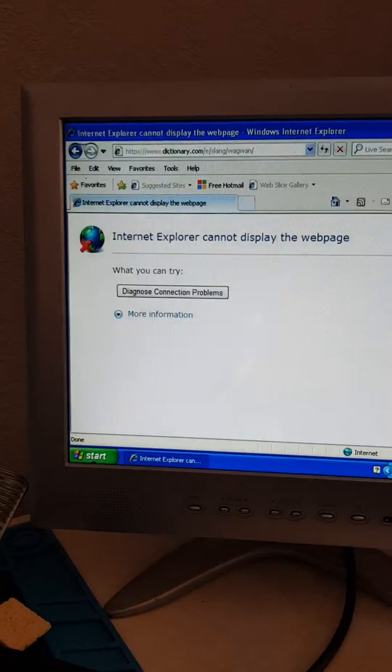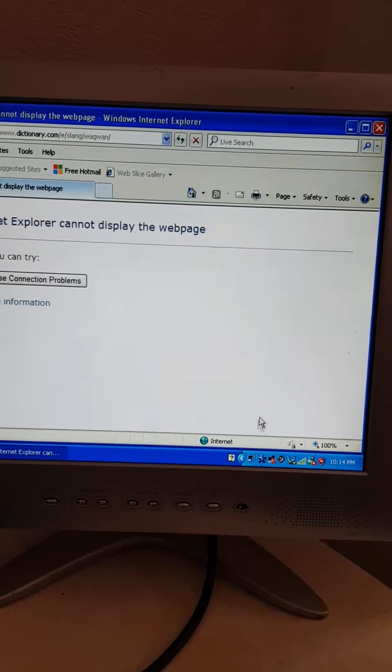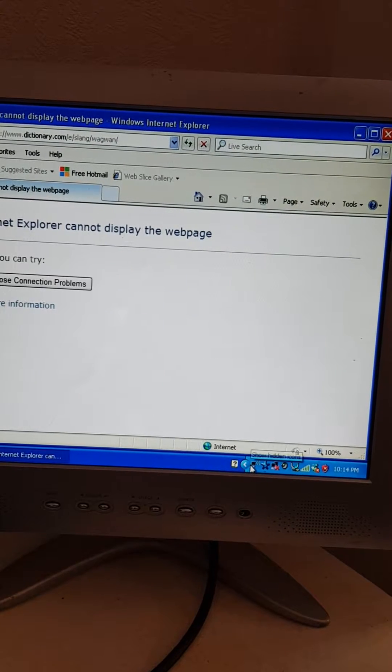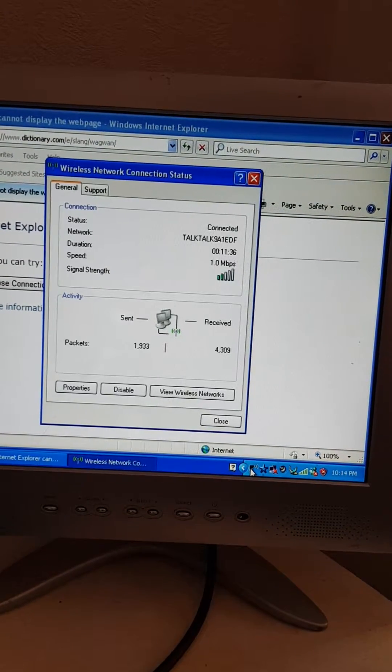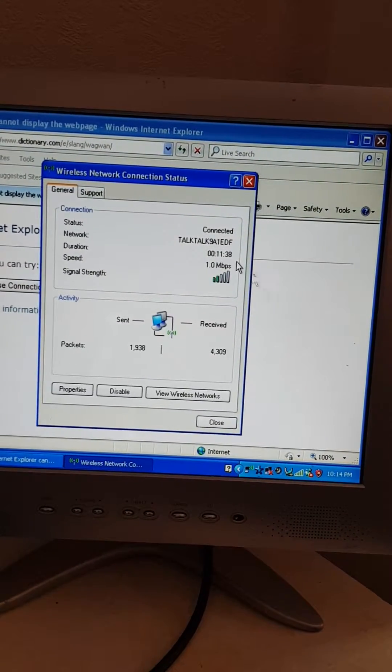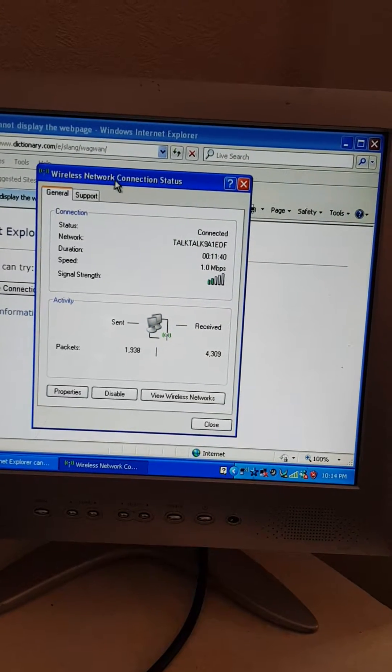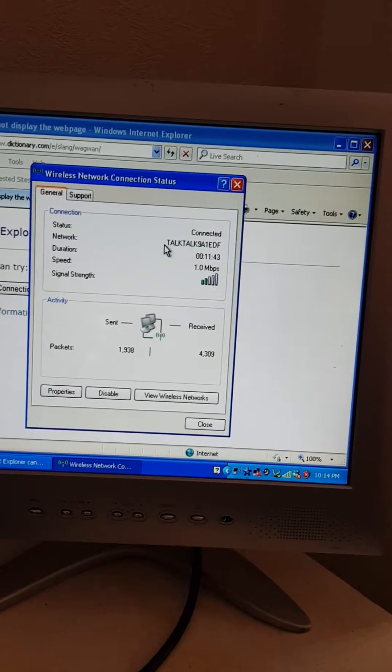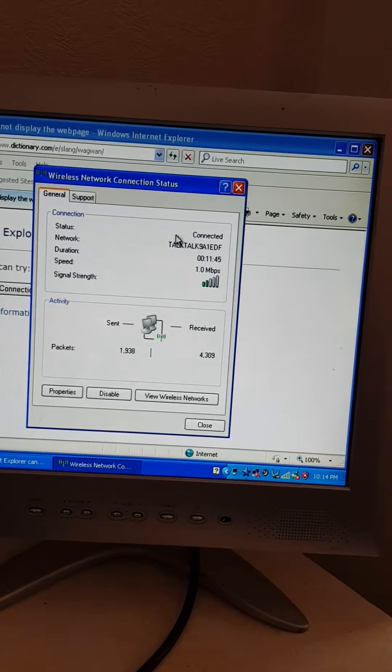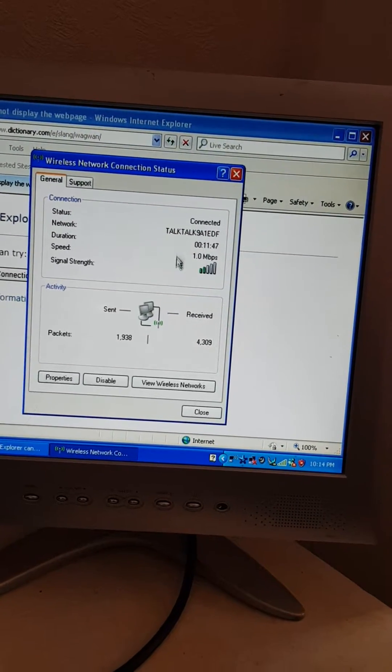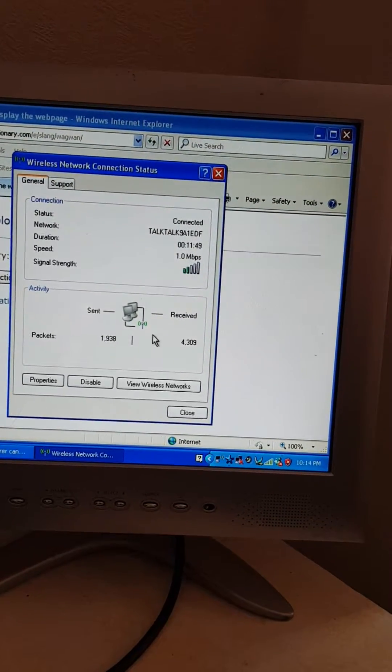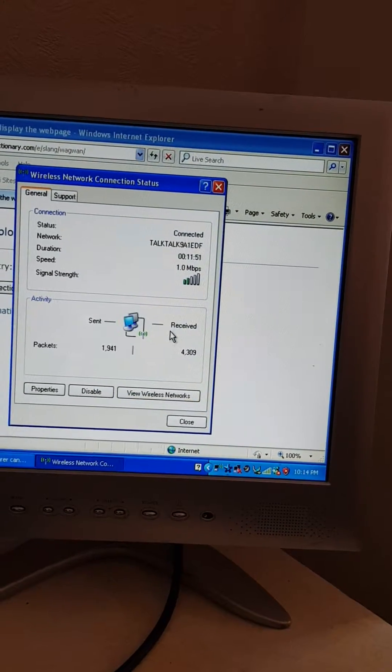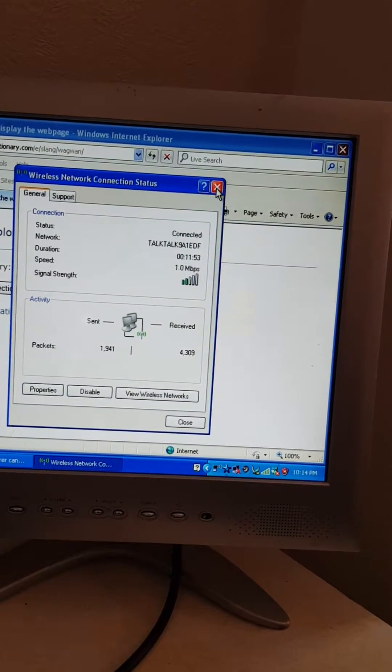But basically, as you can see, the Wi-Fi is working. There's a connection status. We can see that's the name of my Wi-Fi, the SSID, and you can see packets being sent and received, so that all looks fine in itself.